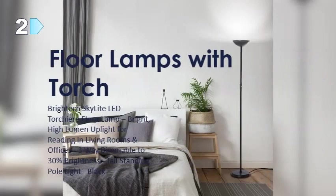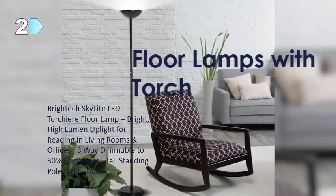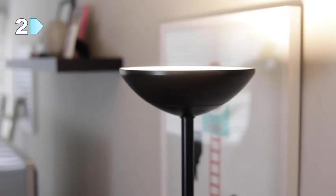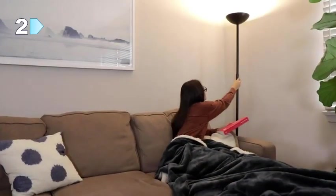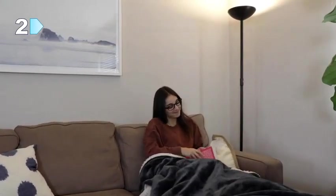This is the Skylight Torchiere LED Floor Lamp from BrightTech. This modern freestanding pole light is the perfect fit for living rooms, bedrooms, and offices. Light up an entire room with just one tap or dim the light to your liking using the three-step dimmer while you snuggle up with your favorite book.